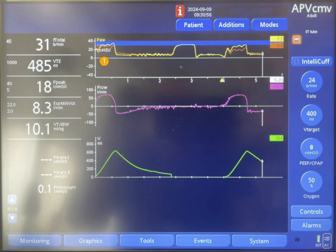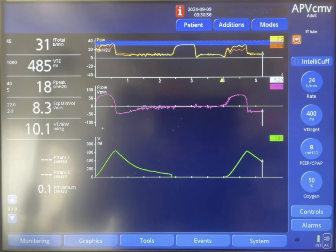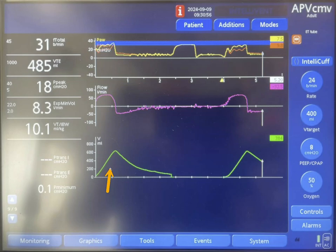We're going to be looking at the first breath, the second one, and the third one. This first breath seems to be patient triggered, very similar to the third one which is also patient triggered. The pressure goes up to 30 cm of water for the duration of inspiration. The flow goes up to around 70 liters per minute and then decelerates. With this inspiratory flow, the tidal volume goes up to 600 ml, which is much larger than the set tidal volume of 400 ml.